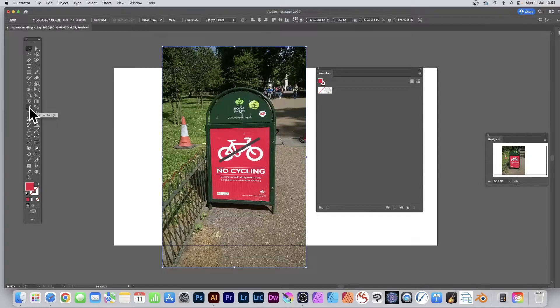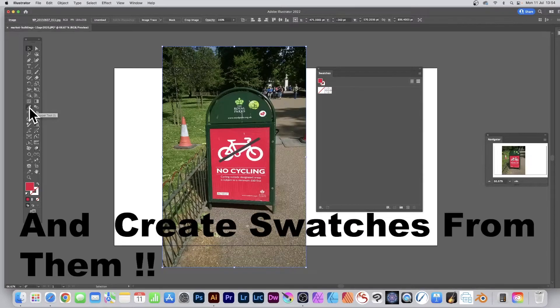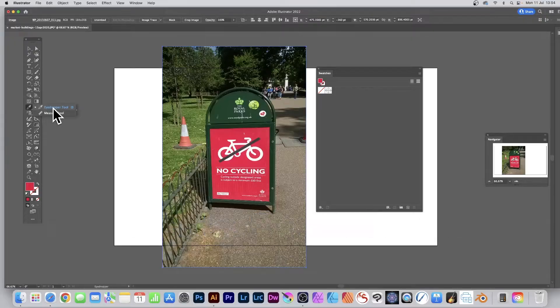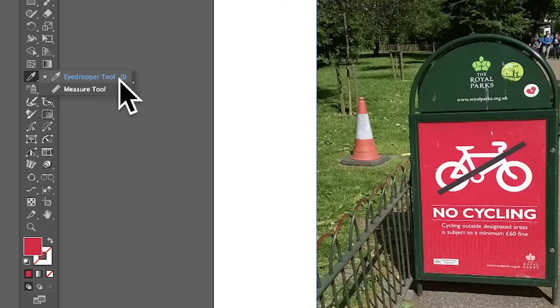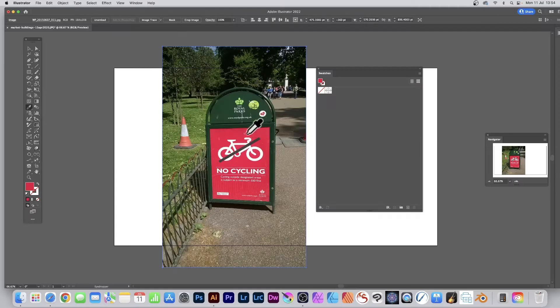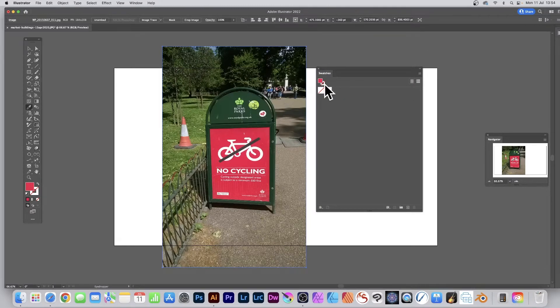How to select colors from an image in Illustrator: you go over here to the Eyedropper tool, press I, and you can go over here and then click. You'll see the color there in the swatches panel.